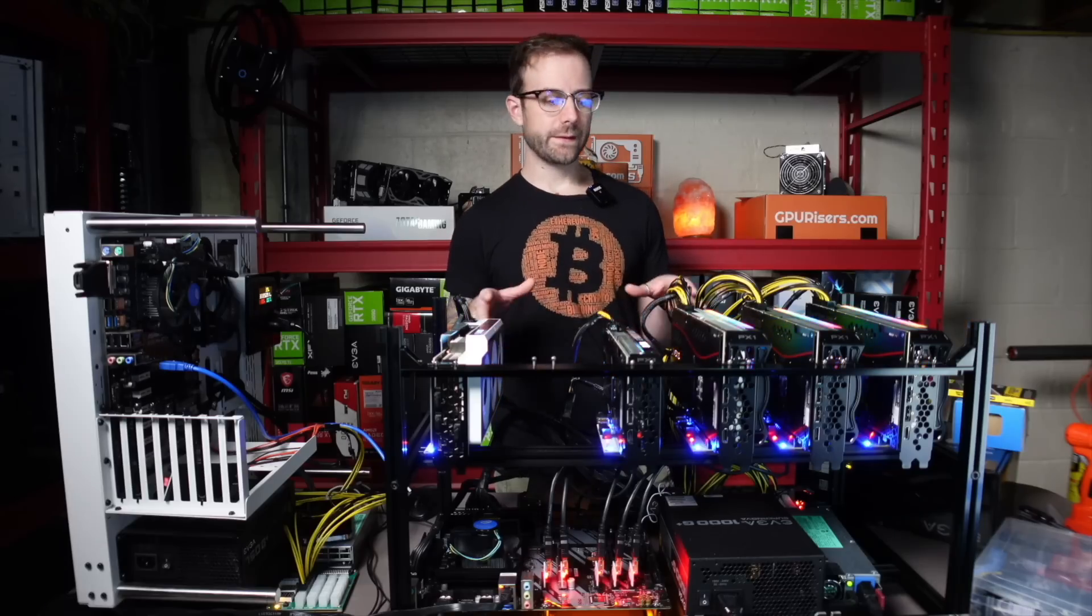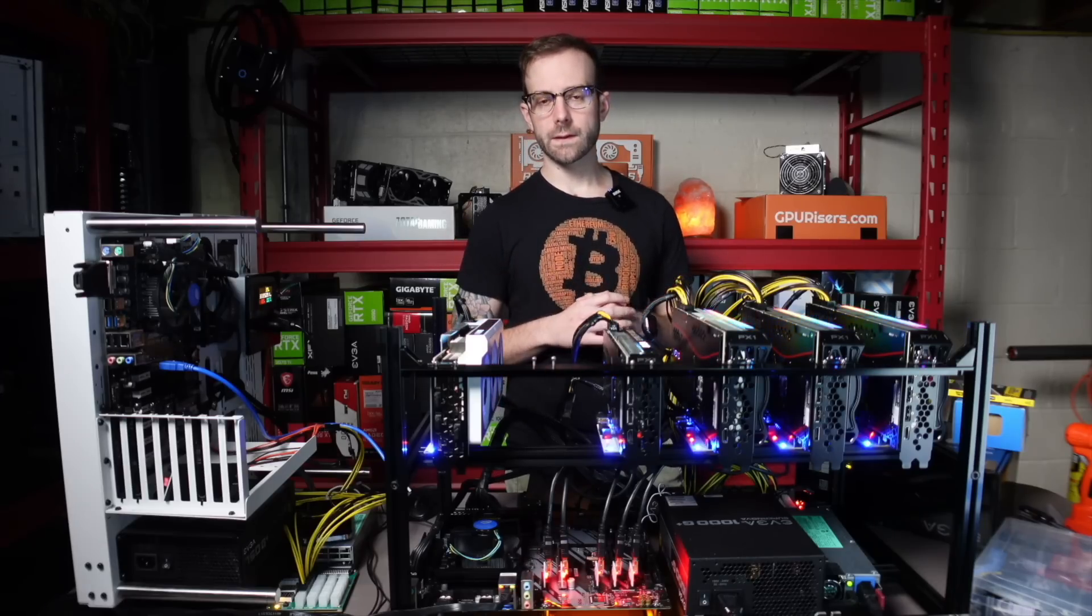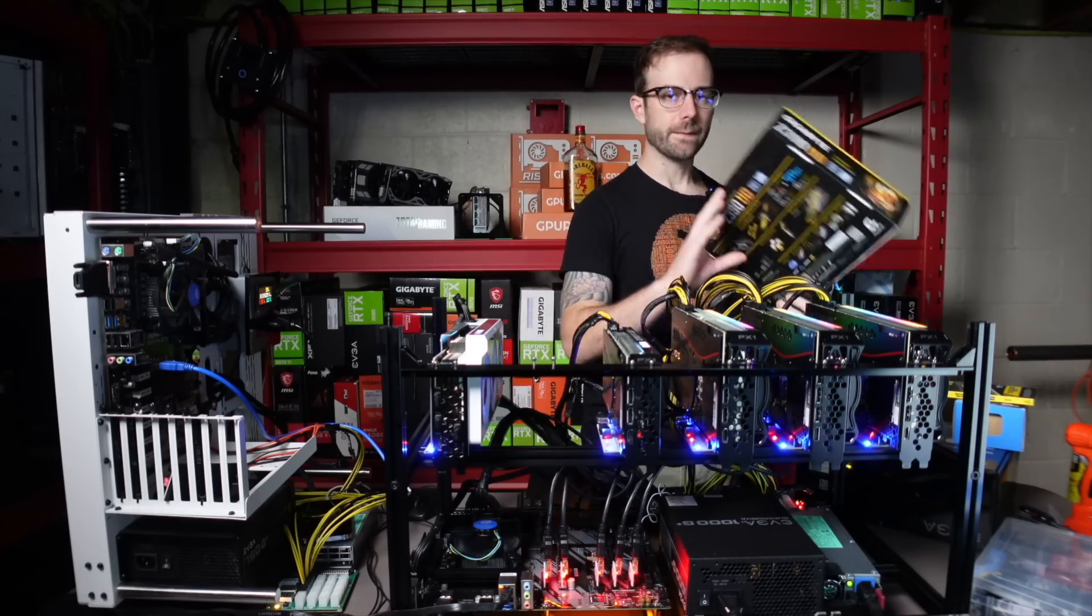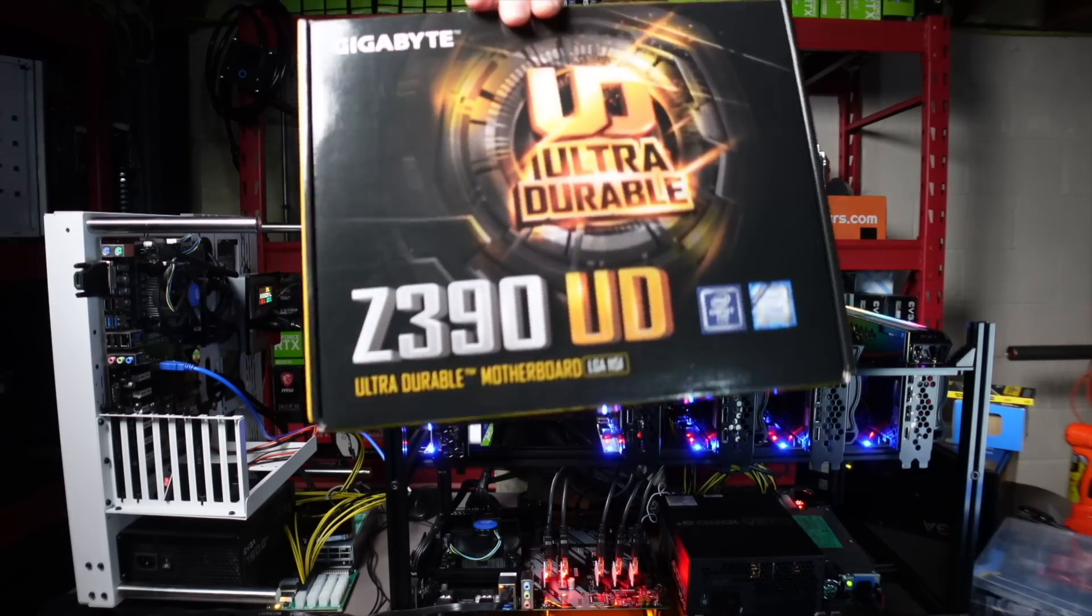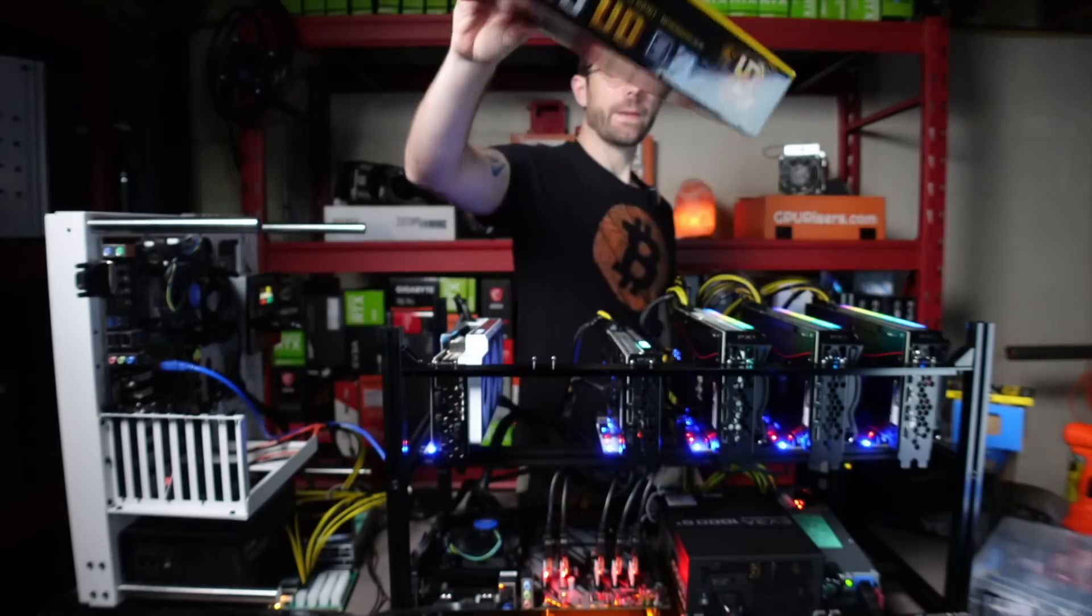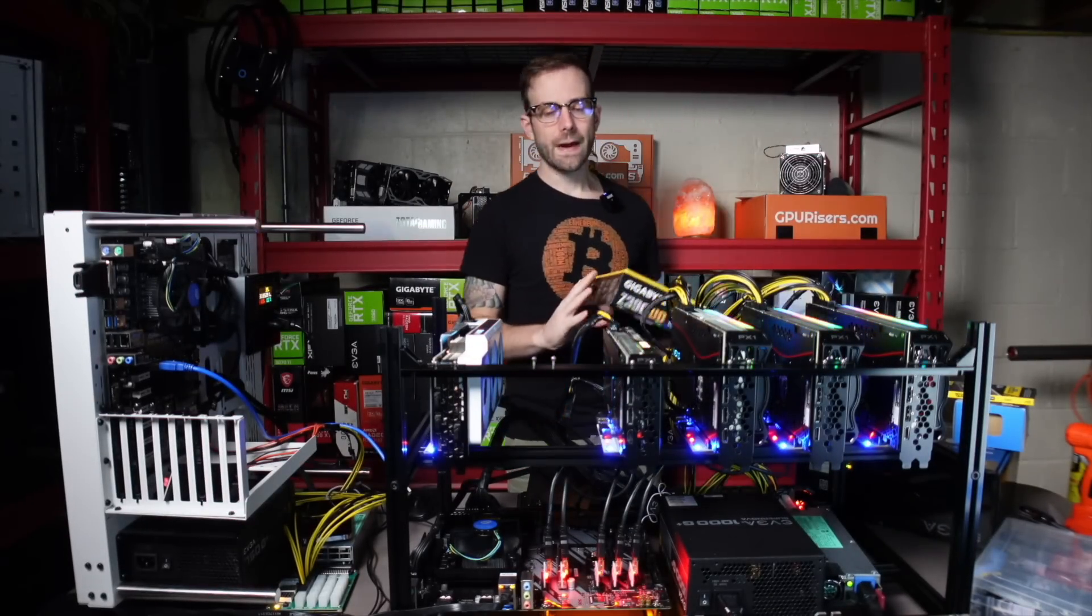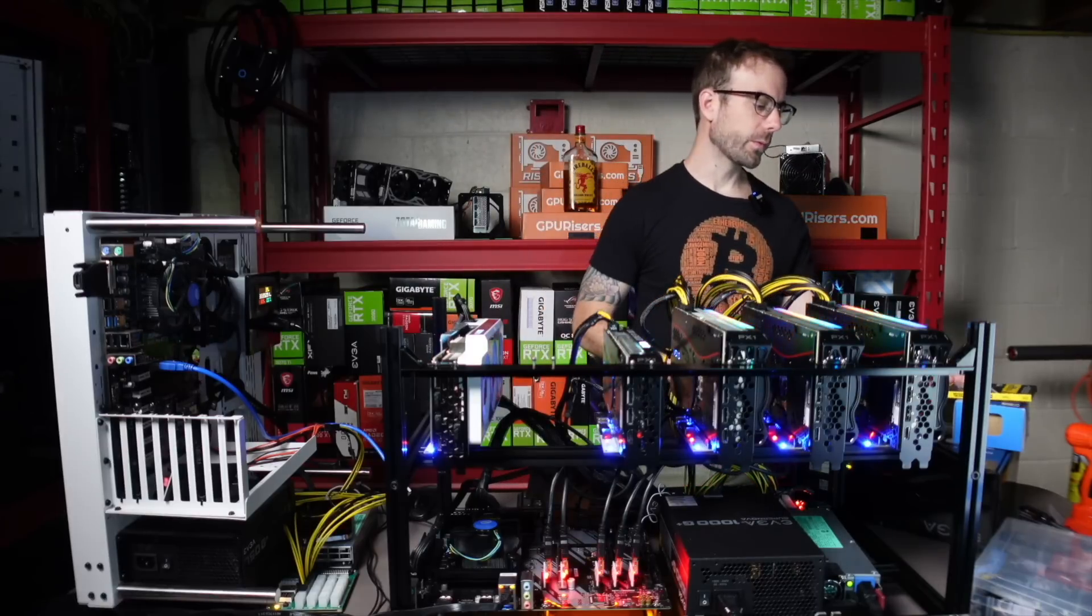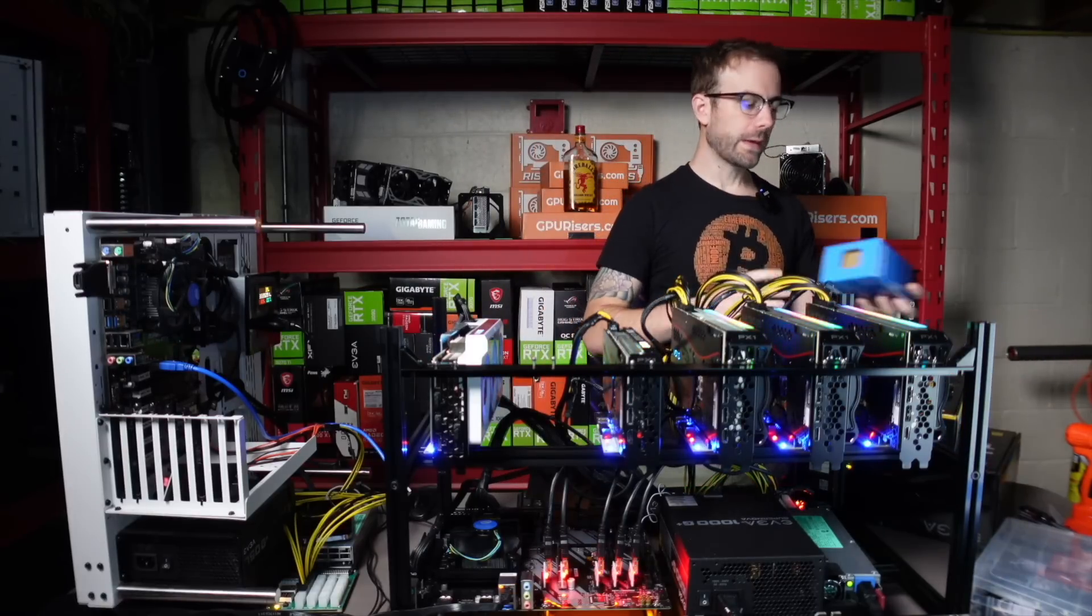That's it. The rig's built. Here it is. Let's go over all the components I'm using in this mining rig. First up is the motherboard. I'm using this Gigabyte Z390UD, which has spots for six graphics cards. It has six PCIe slots on the motherboard.